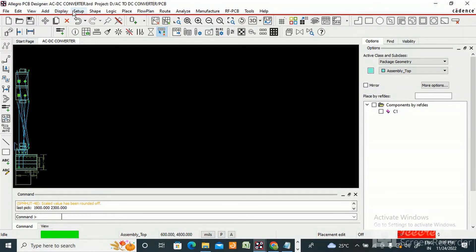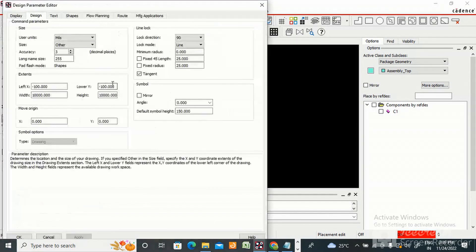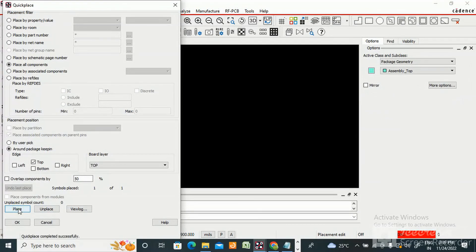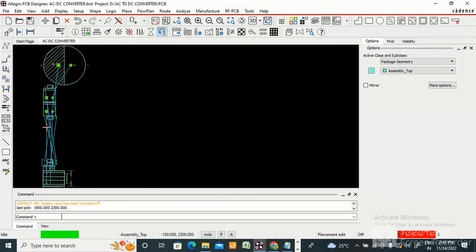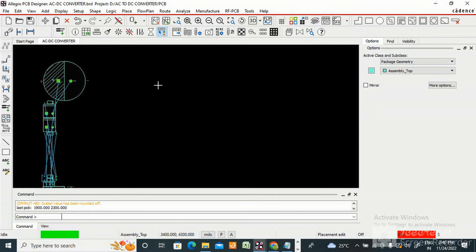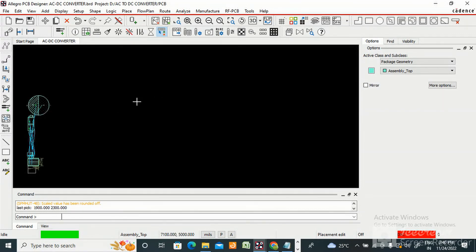One symbol was not placed — go to Setup, Design Parameters and adjust the setting, then apply. Now all components have been imported successfully. So in these two videos I have taught you how to create a schematic, how to assign footprints, create a netlist, and import it into Allegro.